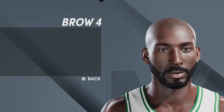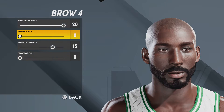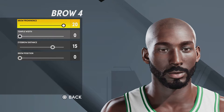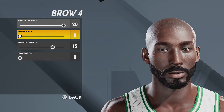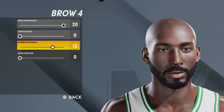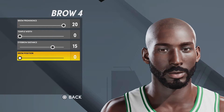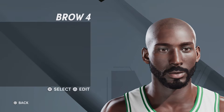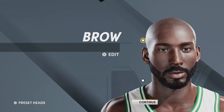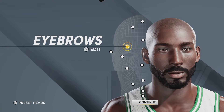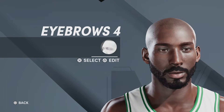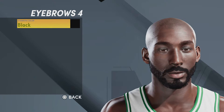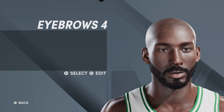For brow, you're gonna want brow four, brow prominence 20, temple width zero, eyebrow distance 15, brow position zero. If I'm going too fast you can just pause the video. Eyebrows: number four, eyebrows color black.